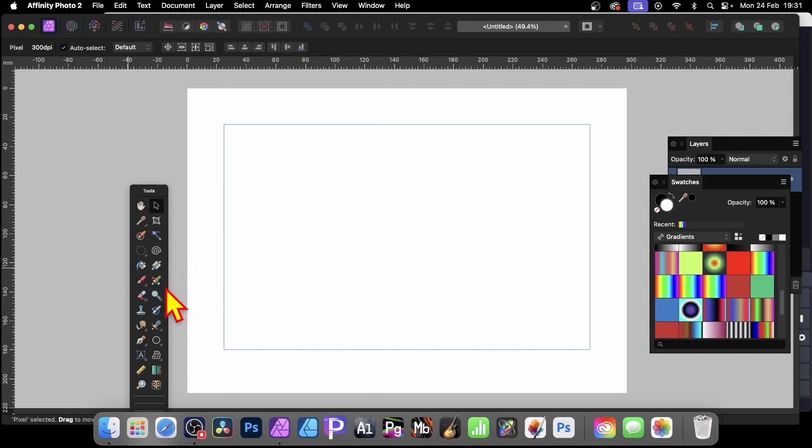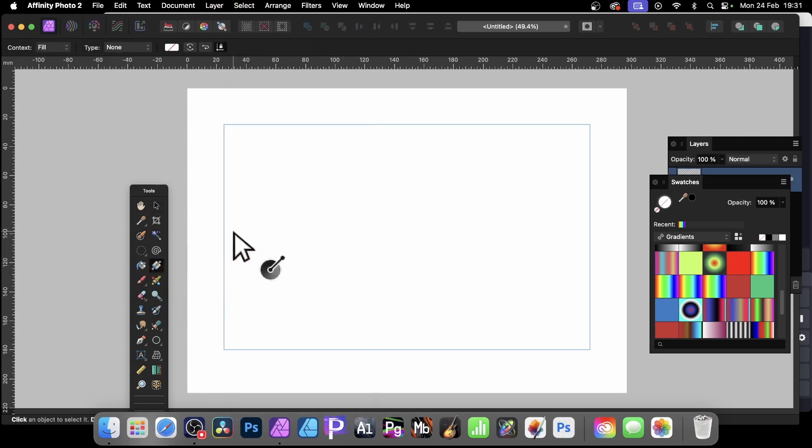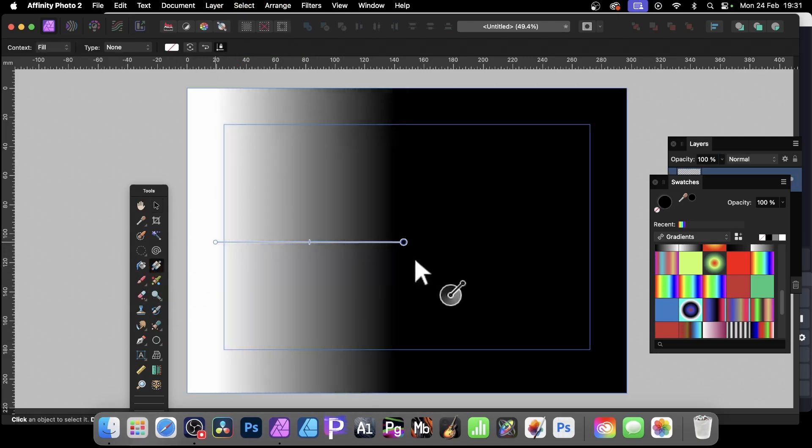And with that, just go to the gradient tool. Select the gradient tool in the tools panel and drag across.